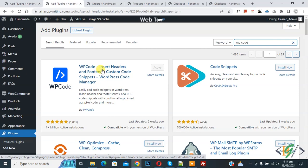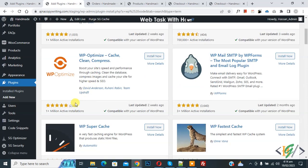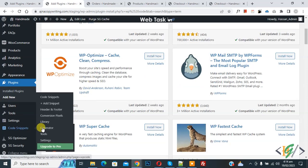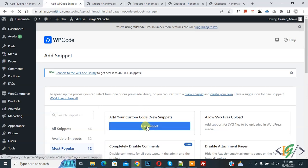You will install this plugin and activate it. After activation scroll down on left side you see code snippets then you see add snippet so click on it. Then you see add your custom code so click on it.